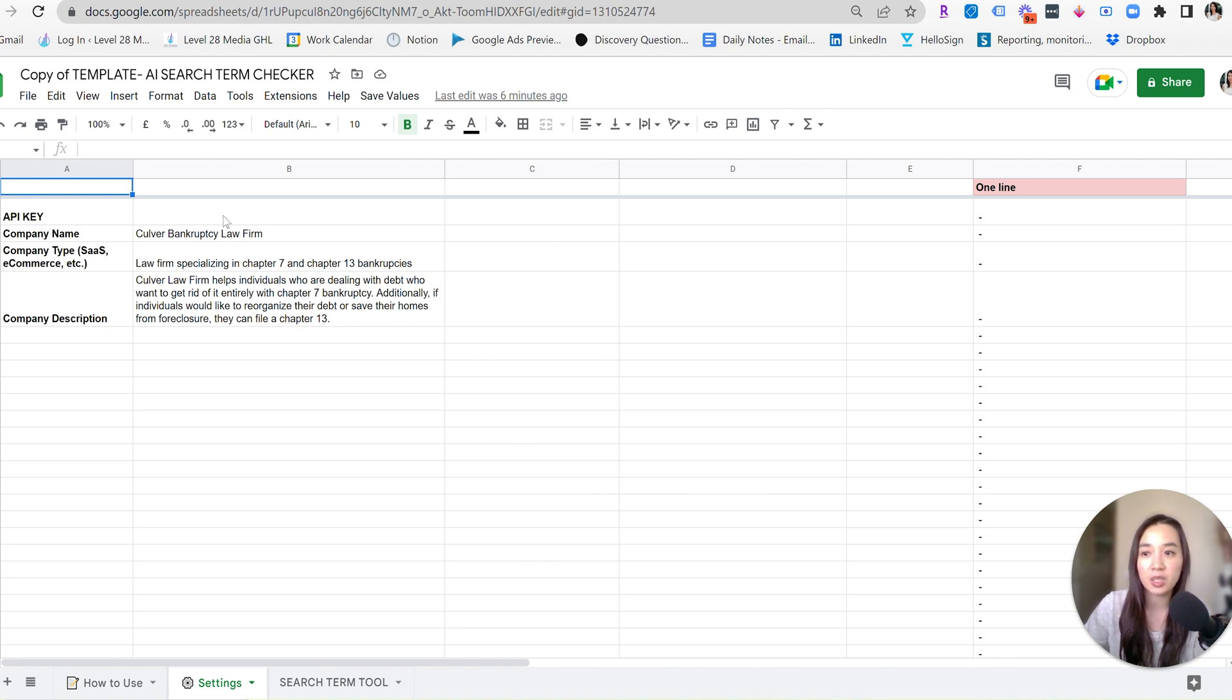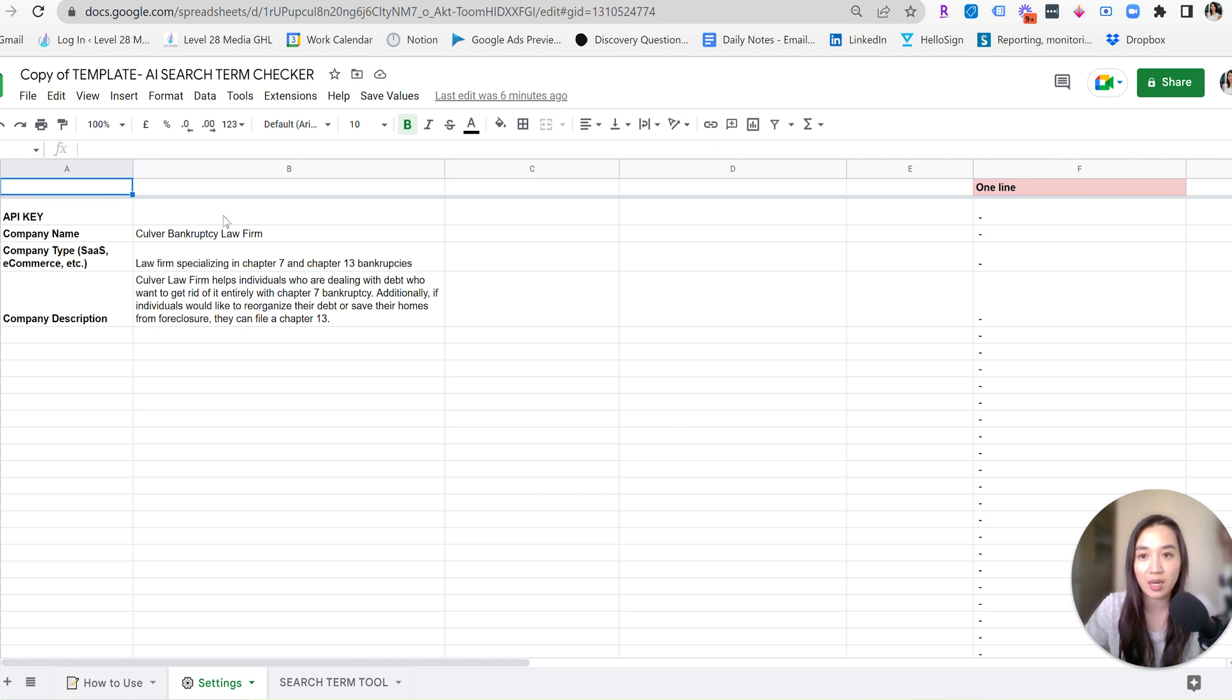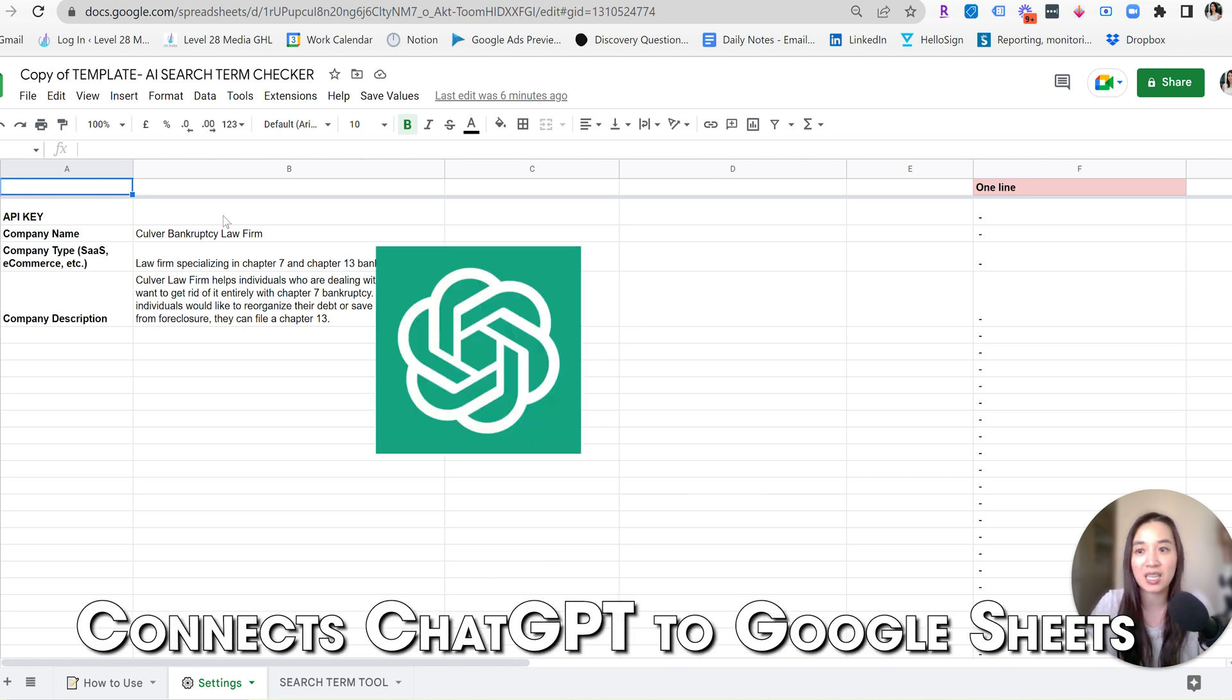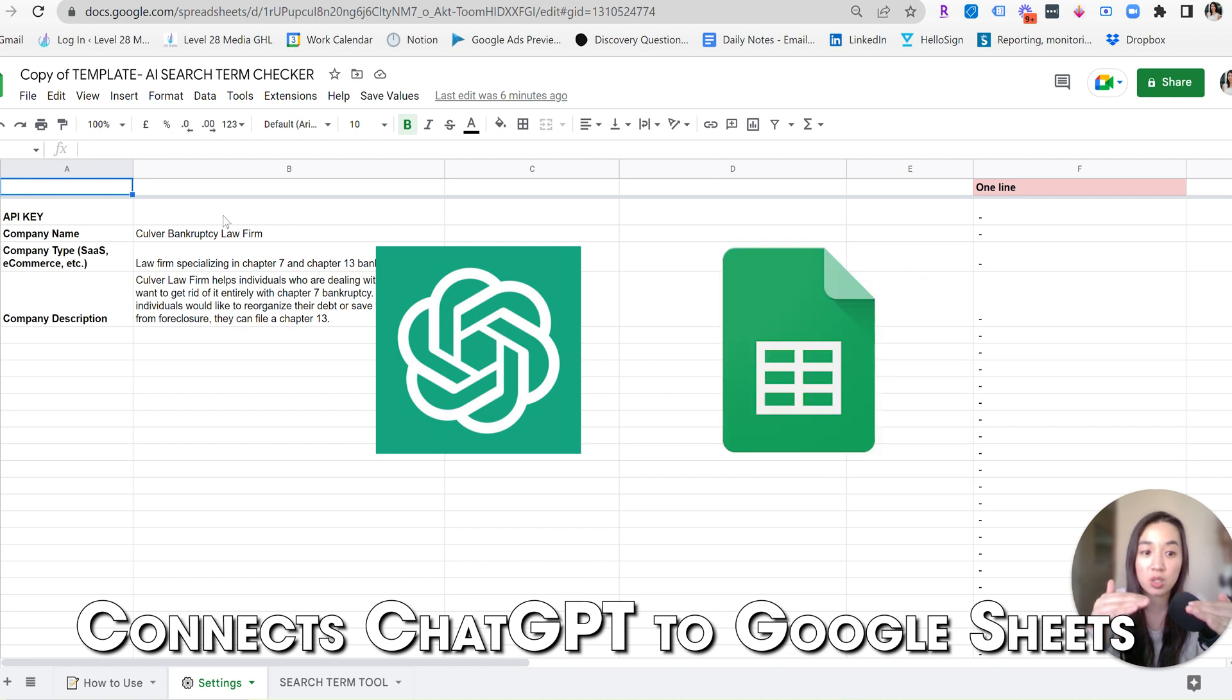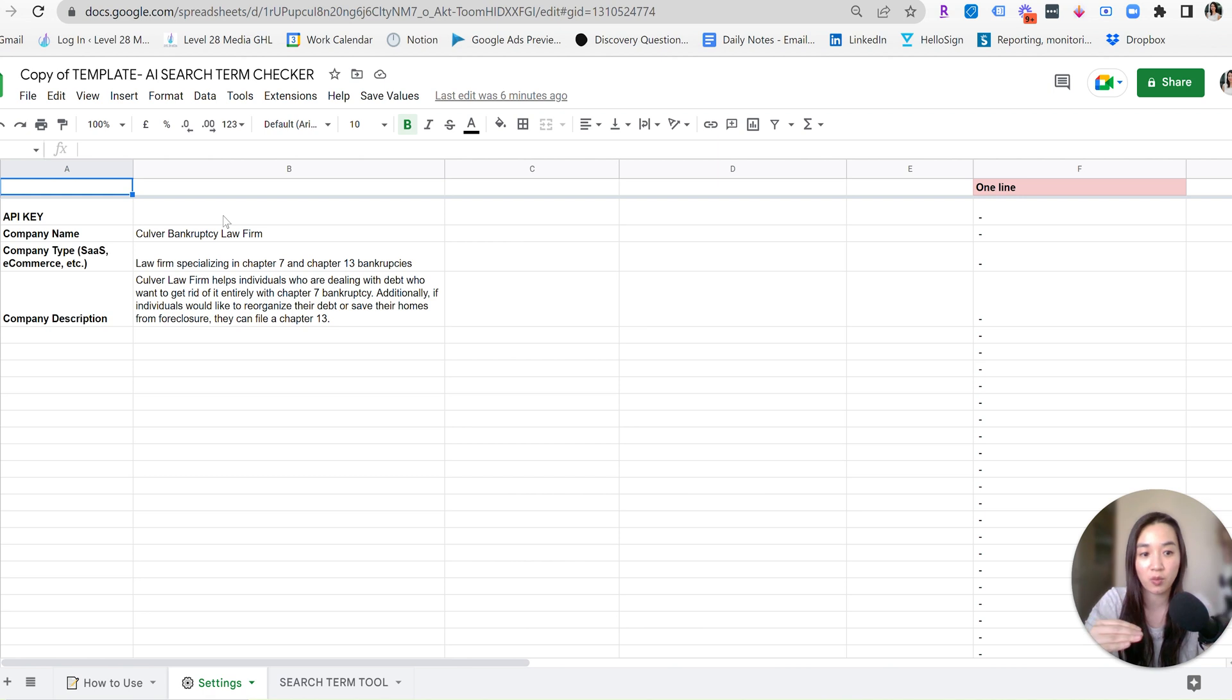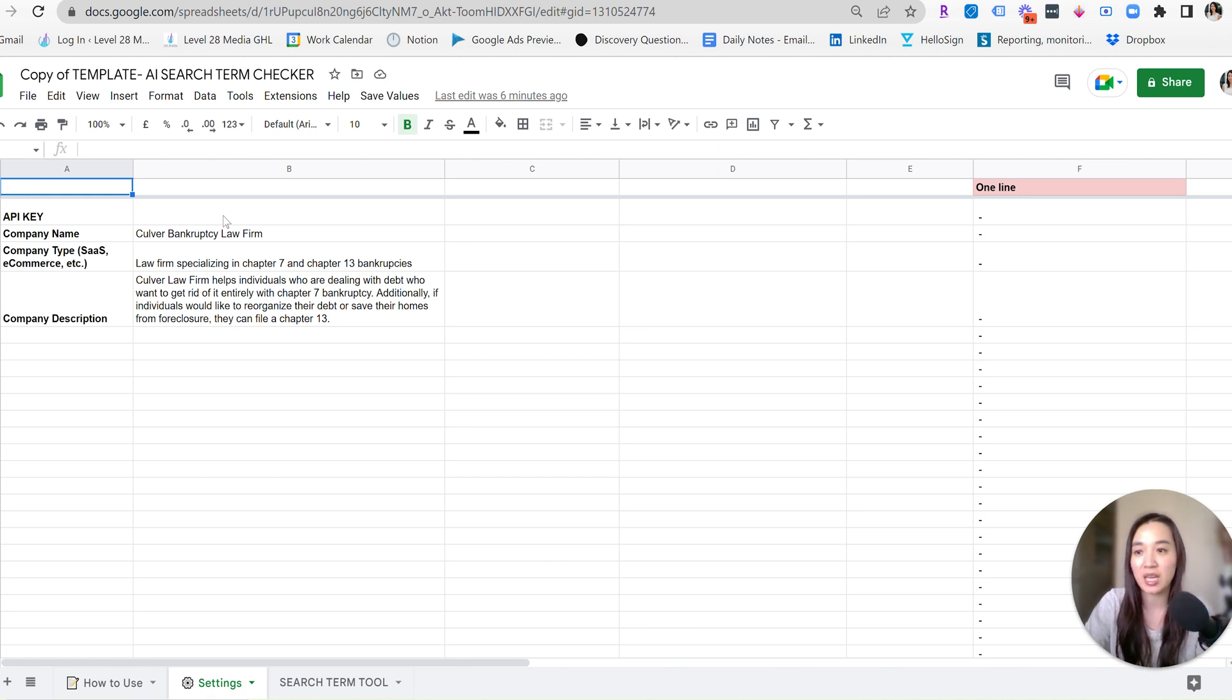So in B2, there's going to be an API key that you're going to need to drop in. You're going to get that from OpenChatGPT in the settings area. It's a unique key that is special to your profile. And what this does is it connects ChatGPT to this Google Sheet so they can talk to each other and essentially send information back and forth so that it can do a great analysis of your account.